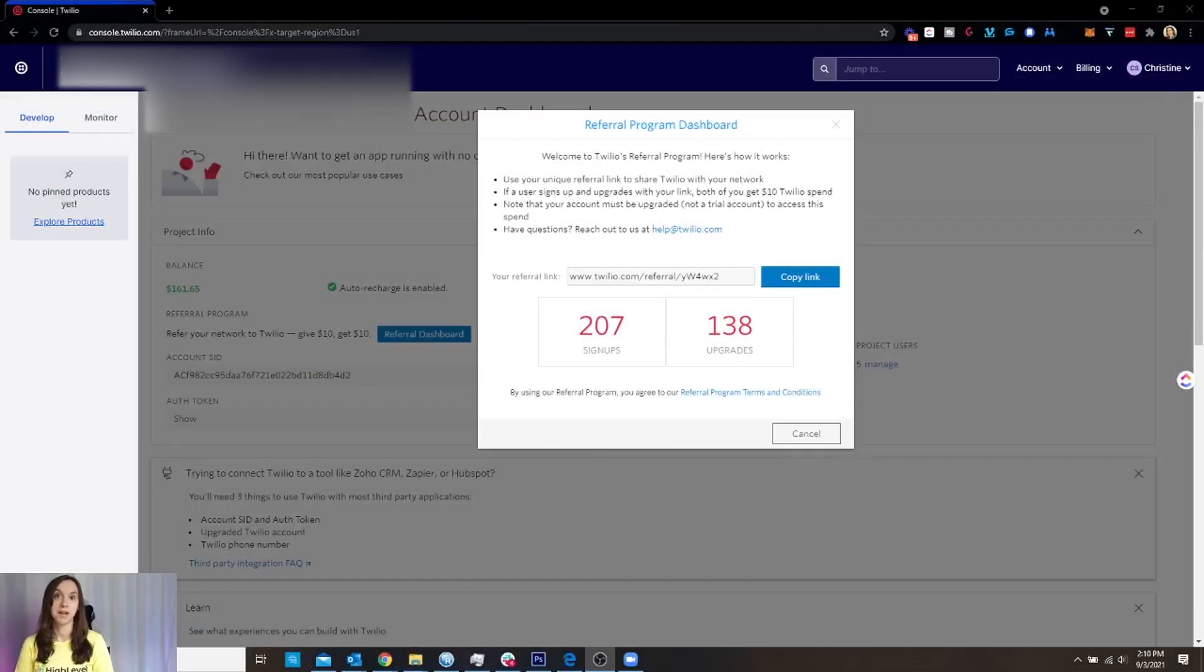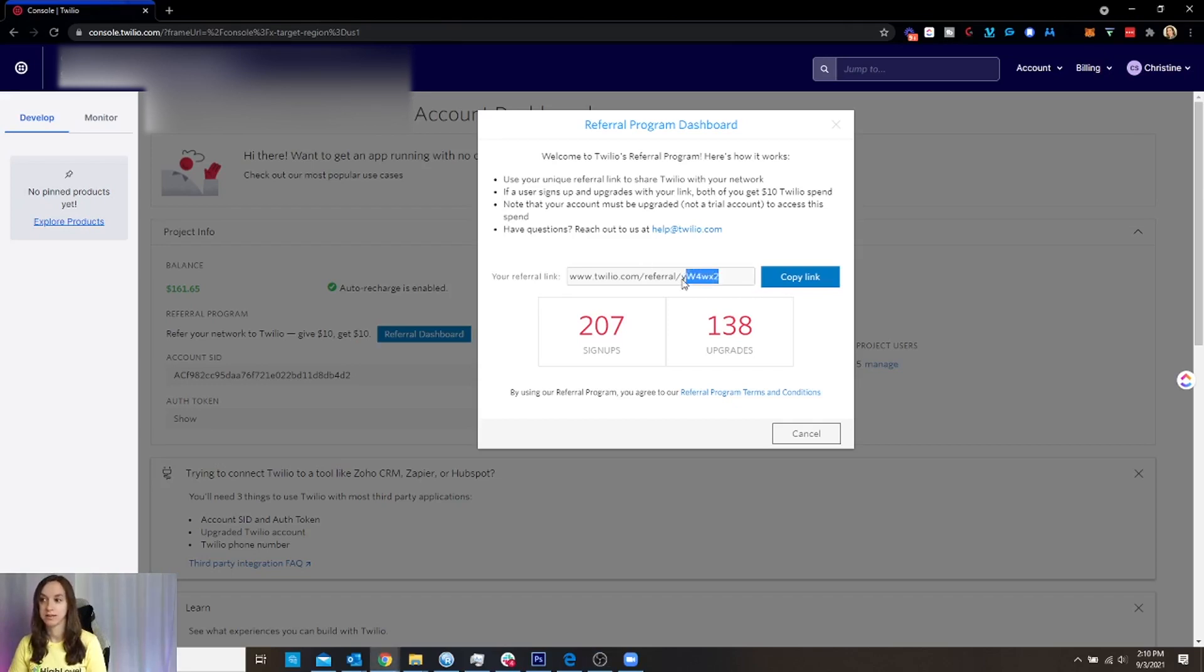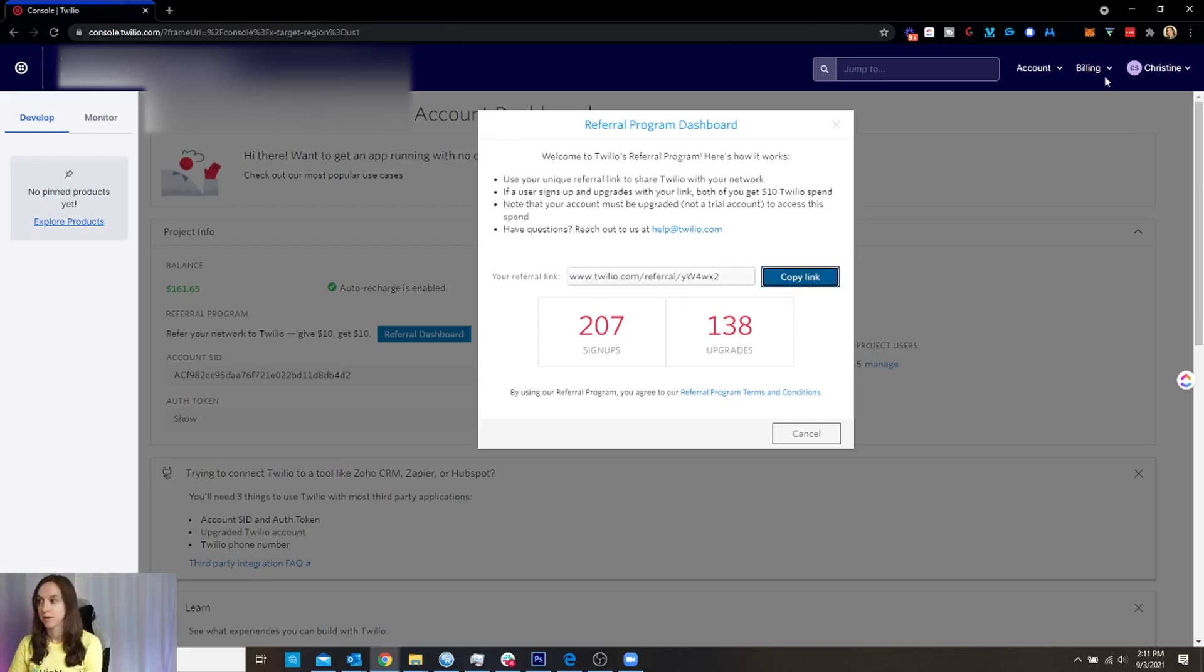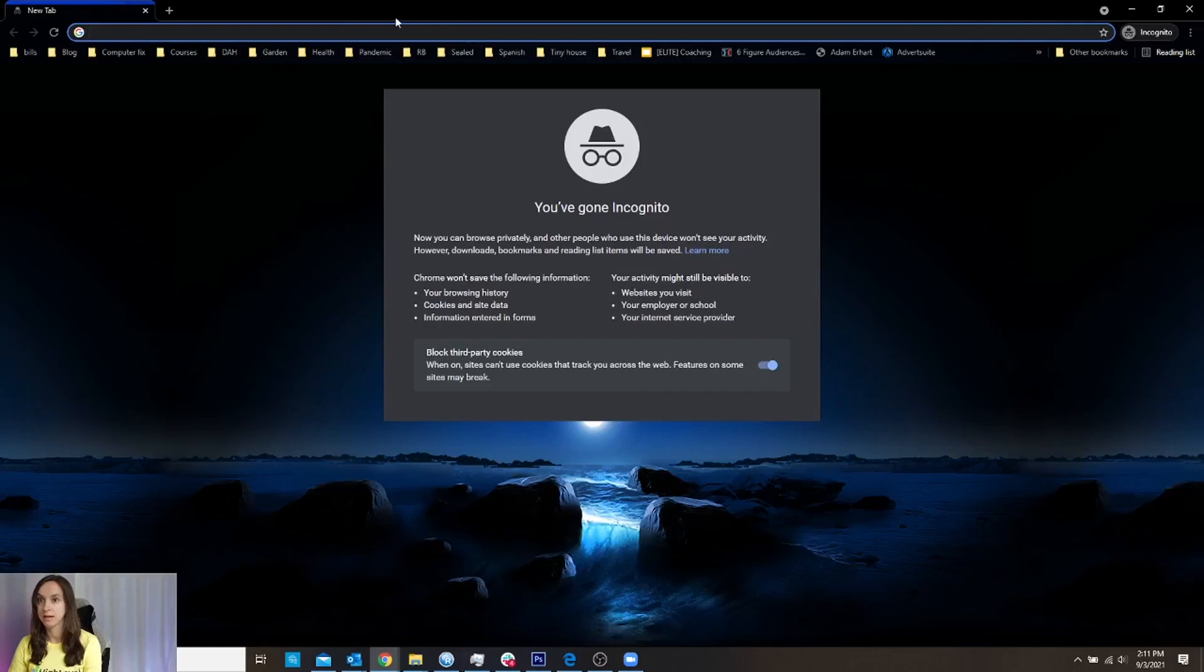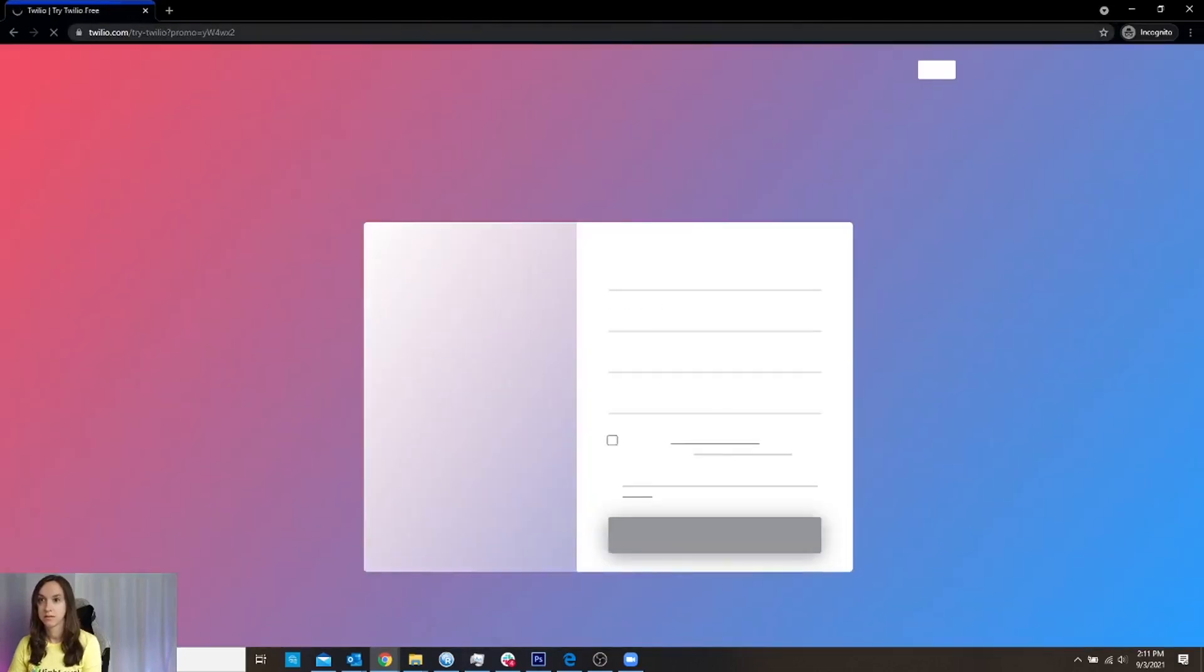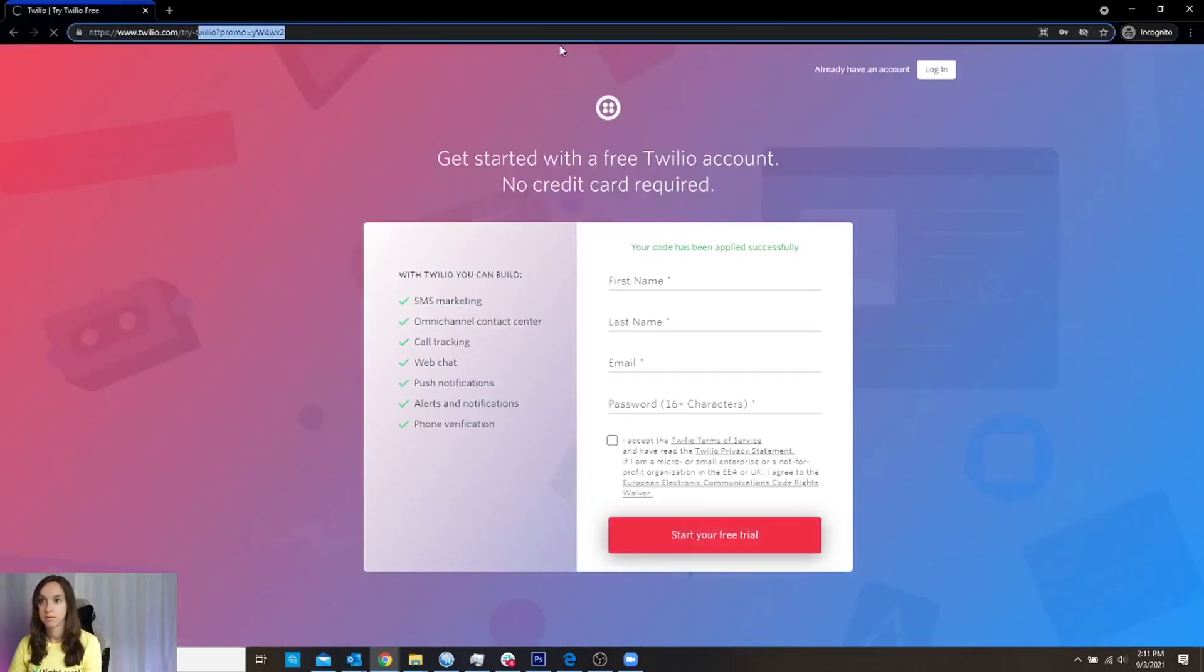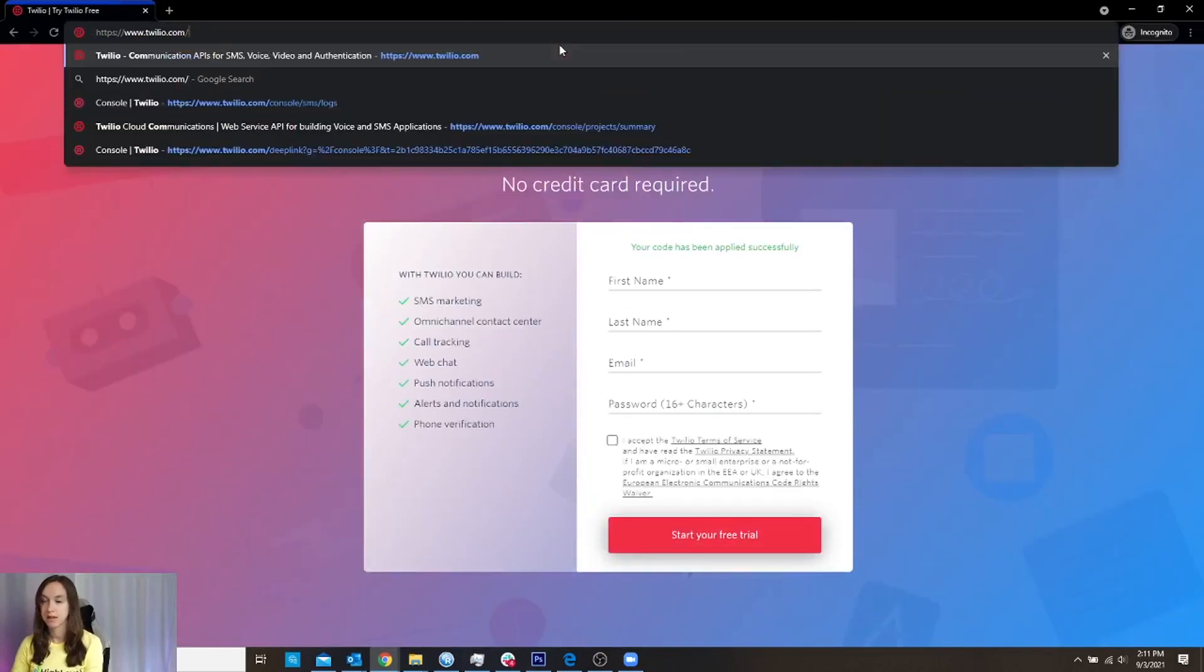First of all, if you have not signed up for Twilio, I have $10 just for using my link for you. So check it out in the description or use this link to sign up. Alright, so let's go ahead. I don't want to use my own link, but that's what you're going to do.